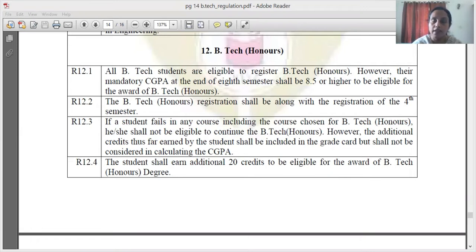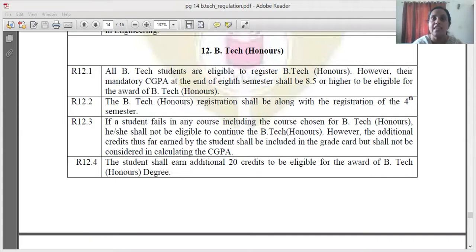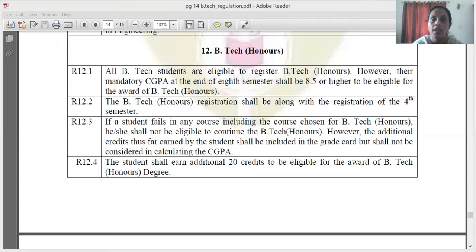The first thing written here is that all B-Tech students are eligible to register for B-Tech Honors. However, there is a mandatory CGPA requirement. At the end of 8 semesters, a minimum CGPA of 8.5 is required to be eligible for honors.